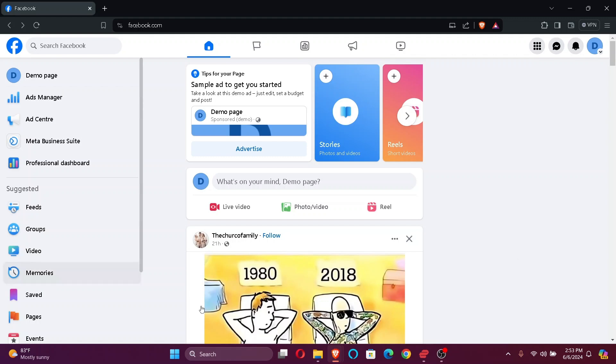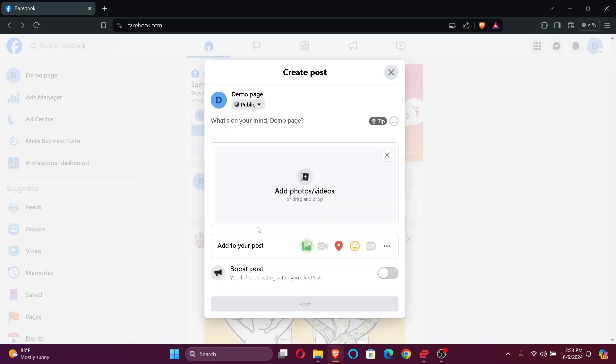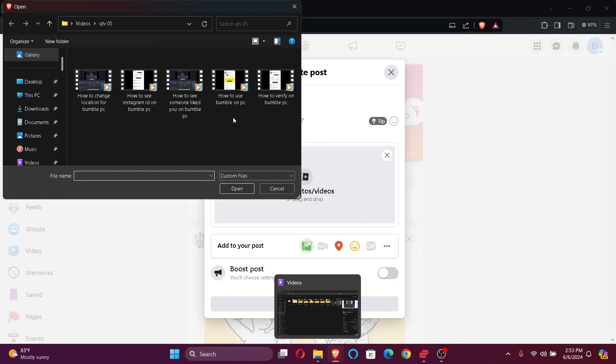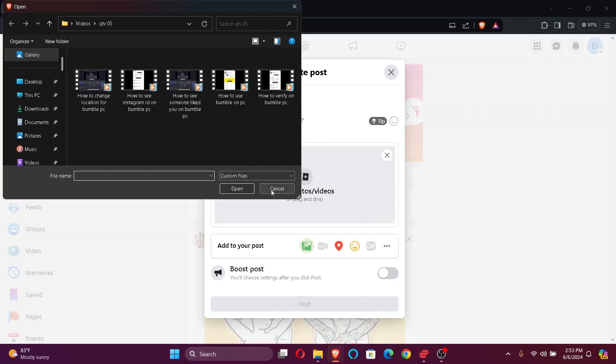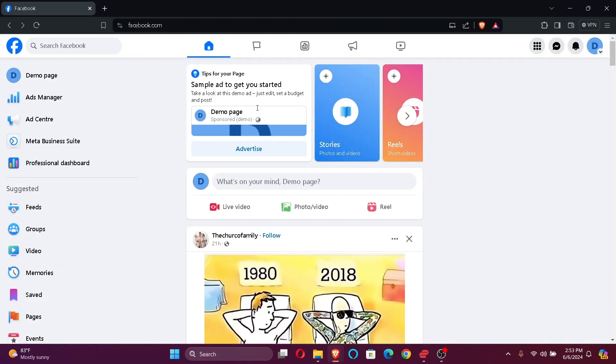Firstly, open your Facebook and log into your Facebook page. After that, what you want to do is click on photo/video right here and click on add photo/video. Now from here, all you gotta do is click on video and click open and upload it. That's how you can upload a video on your Facebook page. It's easy and simple.